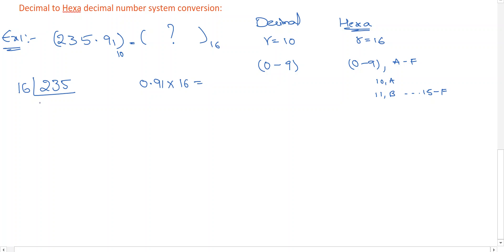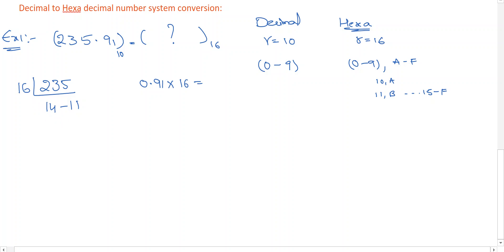For the integer part: 16 goes into 235 approximately 14 times — 16 times 14 is 224 — giving a remainder of 11. There is no further possibility for division, so we stop here and write the answer from bottom to top.